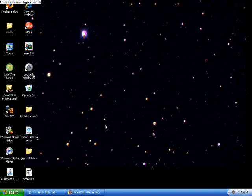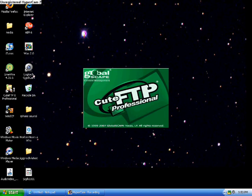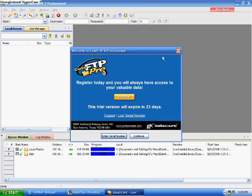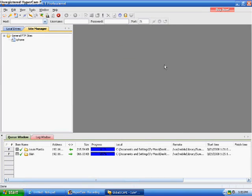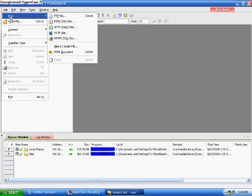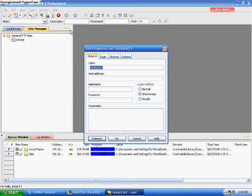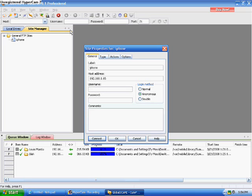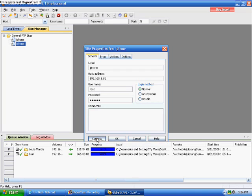Now what you need to do is open up CuteFTP or OneSTP, whichever one you use. Just fill out this form and type in your IP address - you can get that from the Wi-Fi settings on your iPhone. Username is root and the password is Alpine, A-L-P-I-N-E, and then connect.